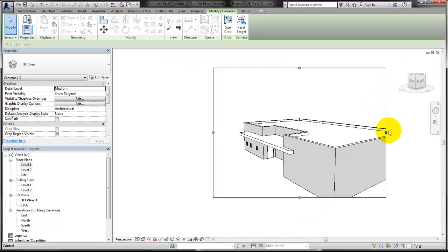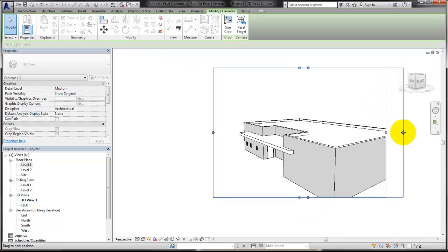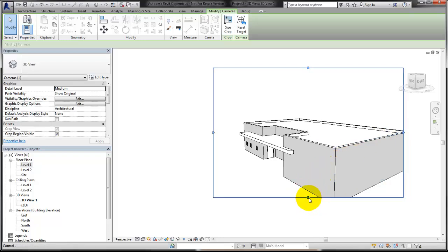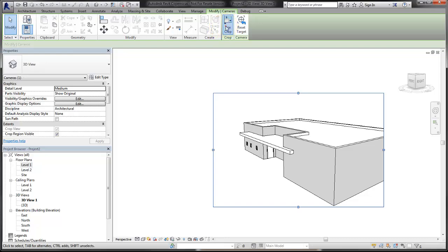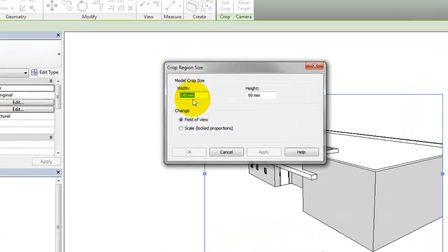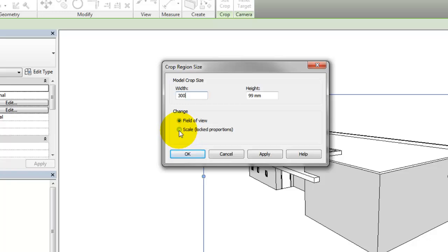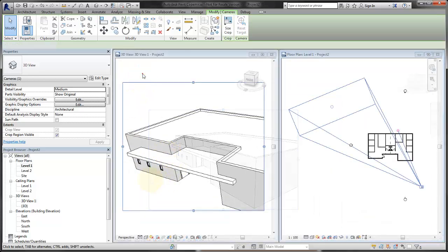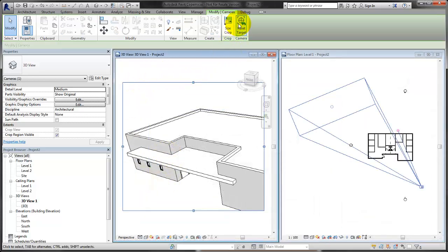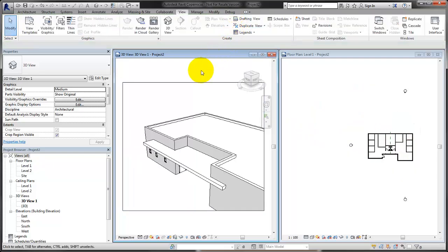If necessary, while working in a perspective view, adjust the crop region by selecting the boundary of the view and use the grip controls. Use the Size Crop tool to set the printed size of the perspective view. Using the Scale option will keep the contents of the view the same as the crop boundary is resized. The Reset Target tool repositions the target point of the camera to the center of the crop region. Use this tool if during your editing you find that the perspective view has become skewed or distorted.